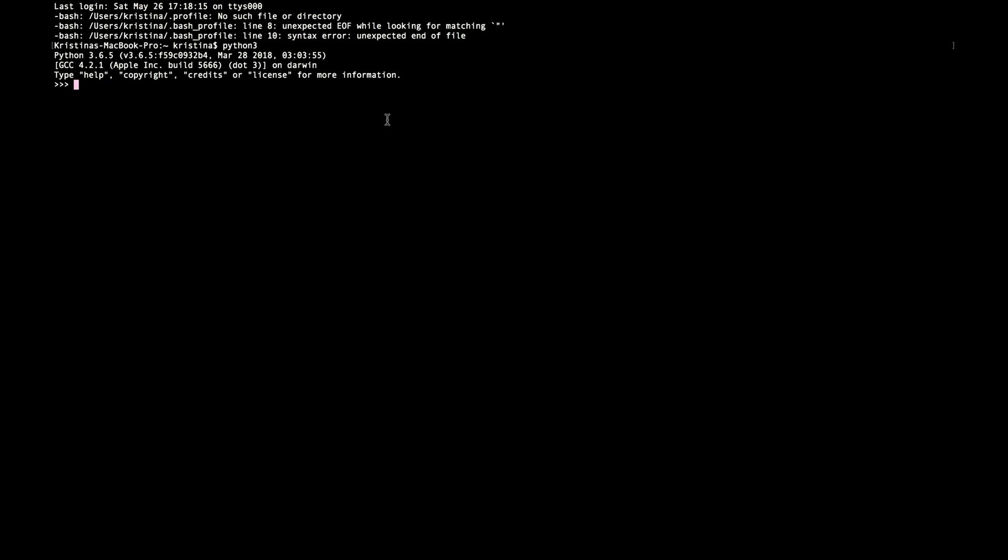This means that you have successfully installed Python and you can go further to the next video where I will talk a little bit more about this terminal window.